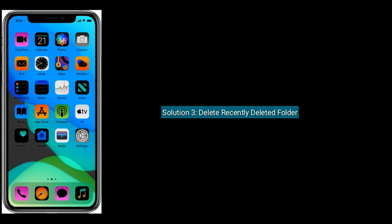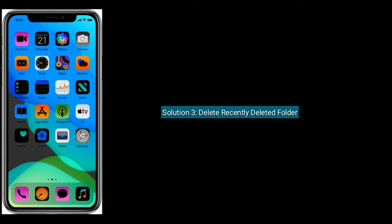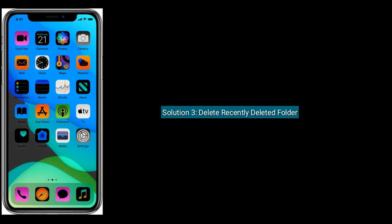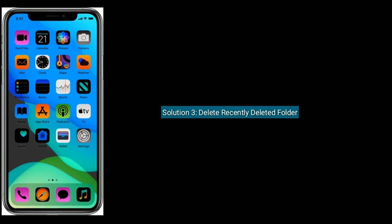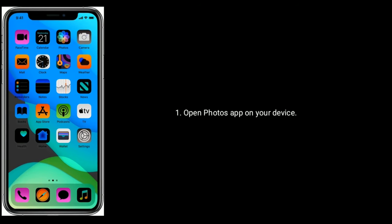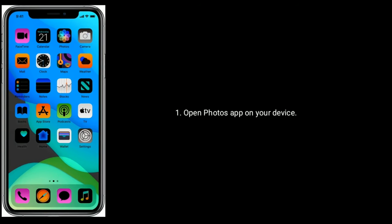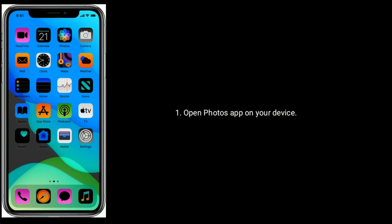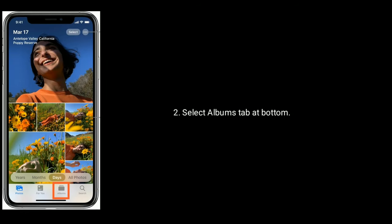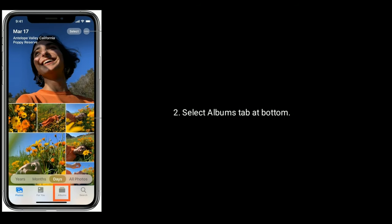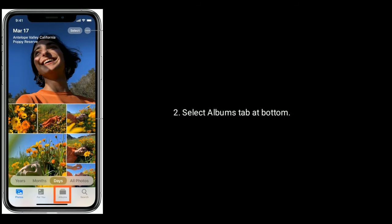Solution three is delete recently deleted folder. Open Photos app on your device, select Albums tab at bottom.